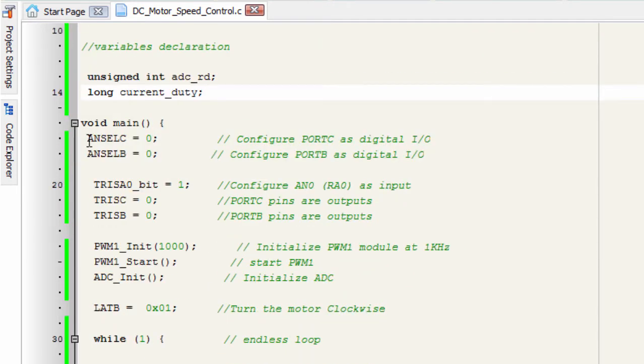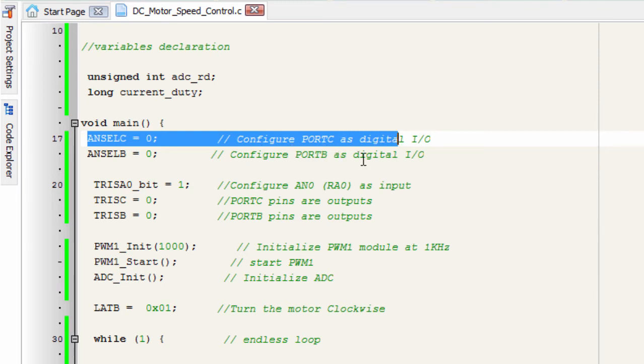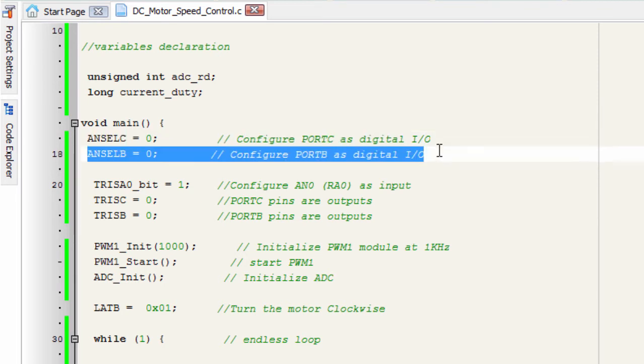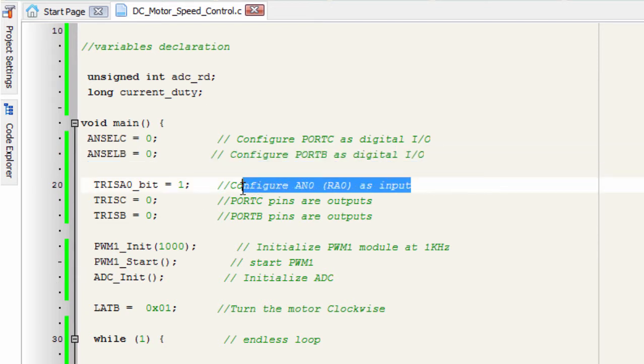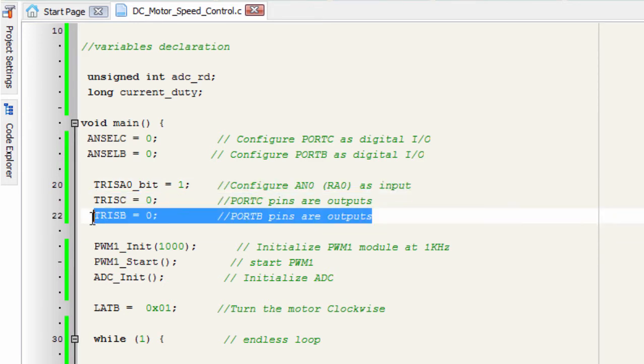We have declared two variables: unsigned int ADC and long current duty cycle. First, we're gonna configure port C as digital input output pin, so all the analog functions will be disabled. We're gonna do the same for port D. We're gonna configure analog channel 0 as input pin. Port C is gonna be output, and port D as well.